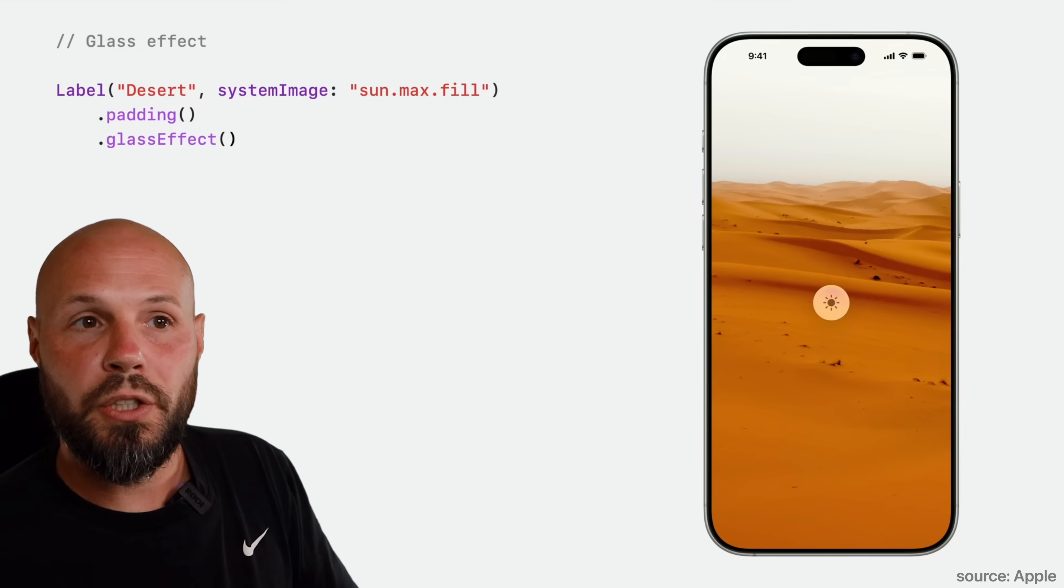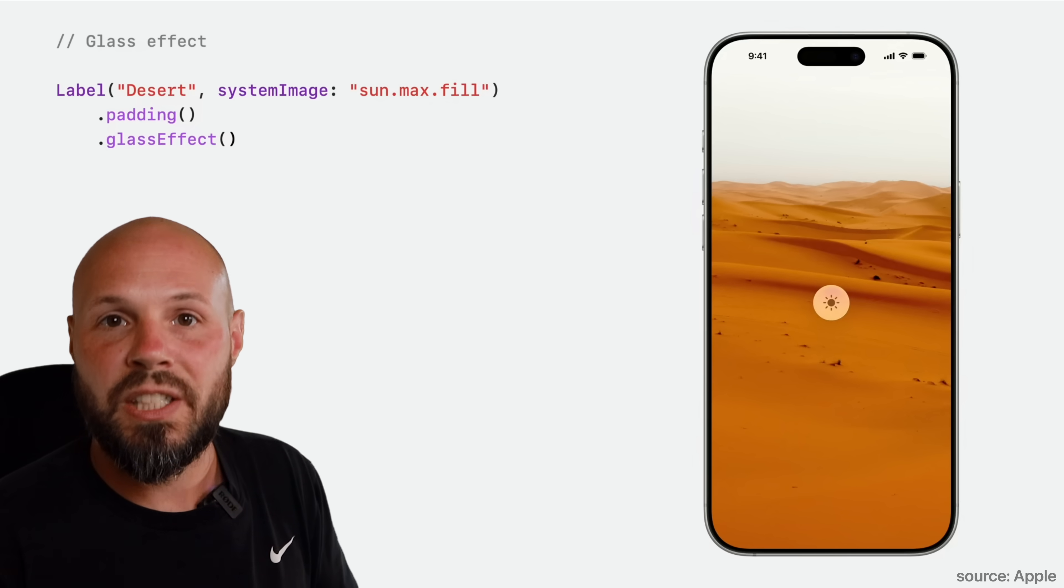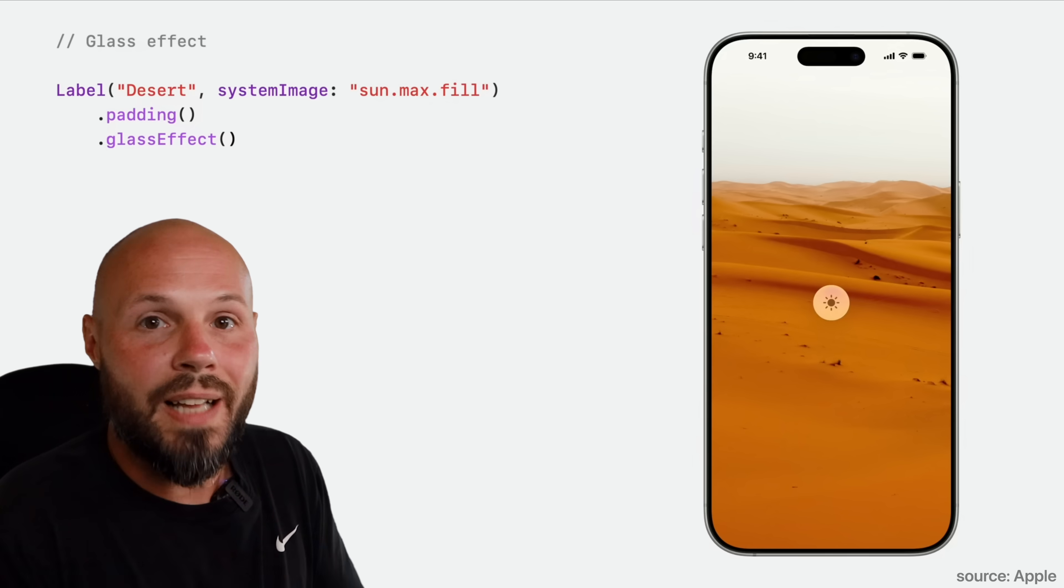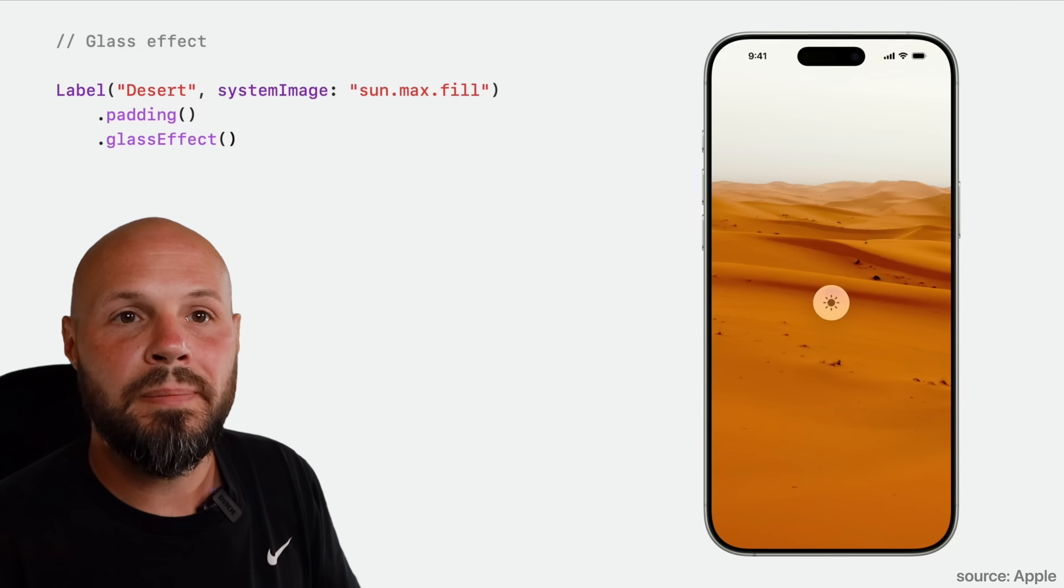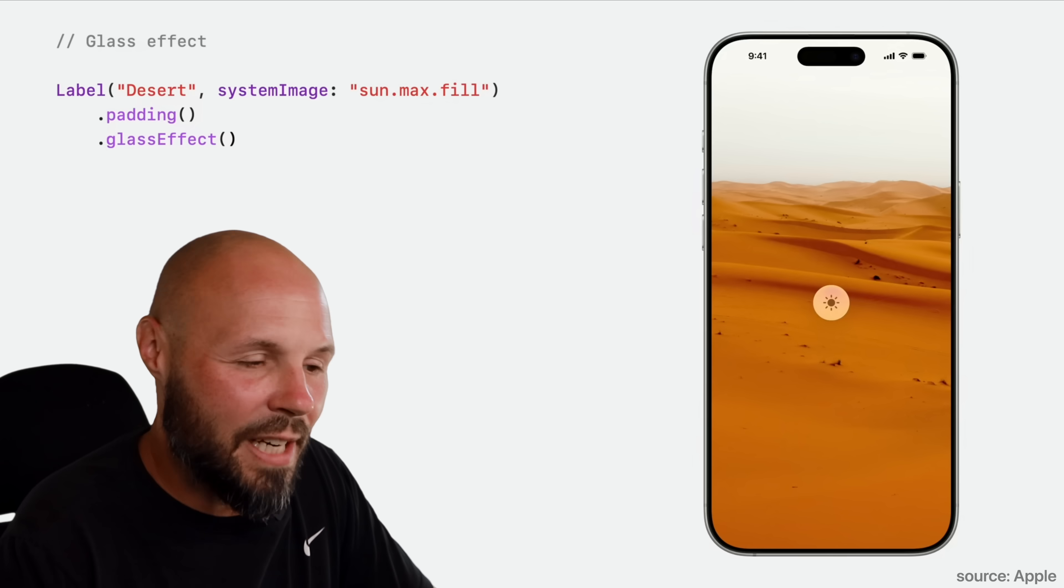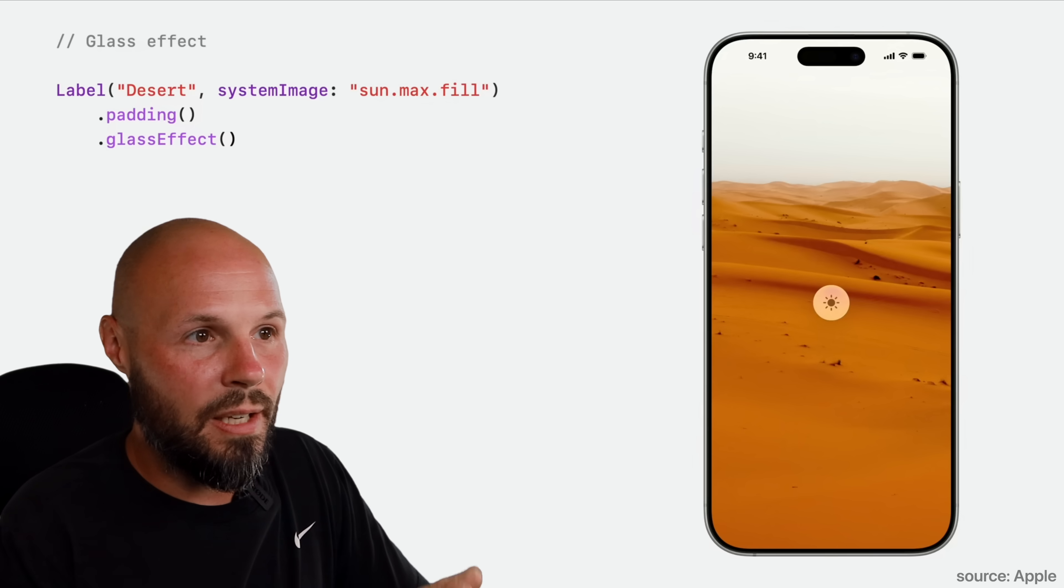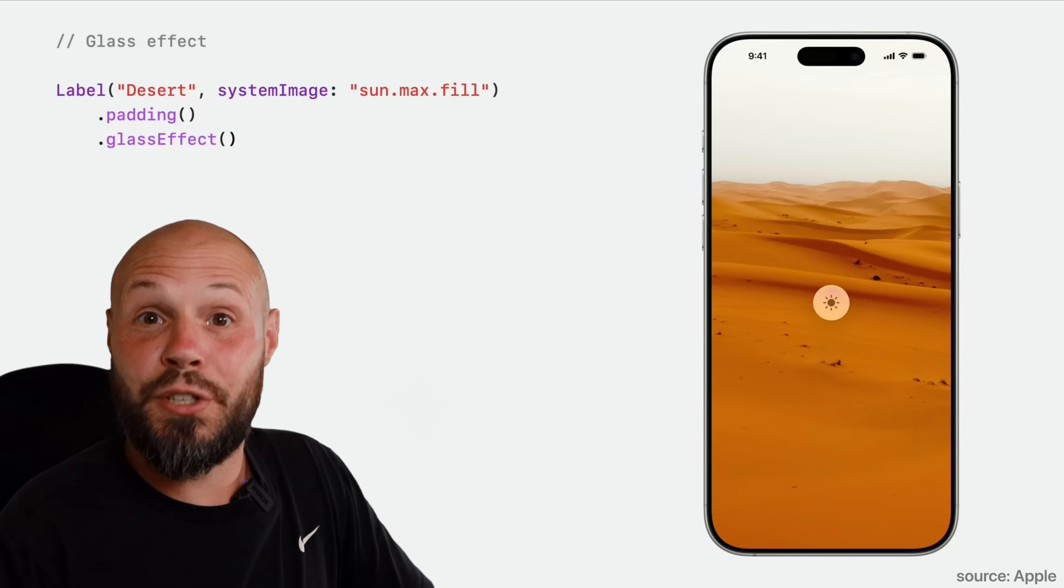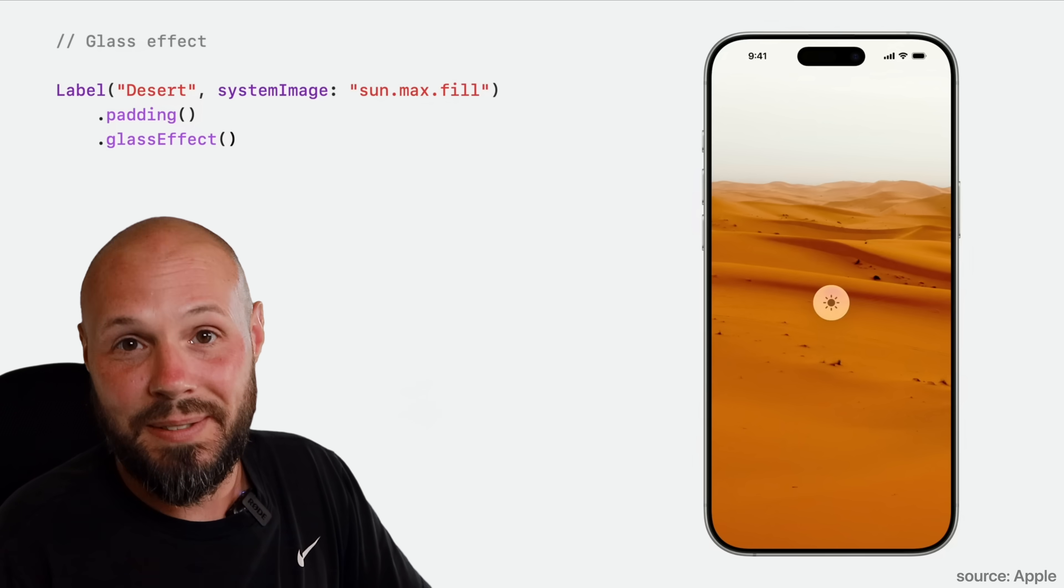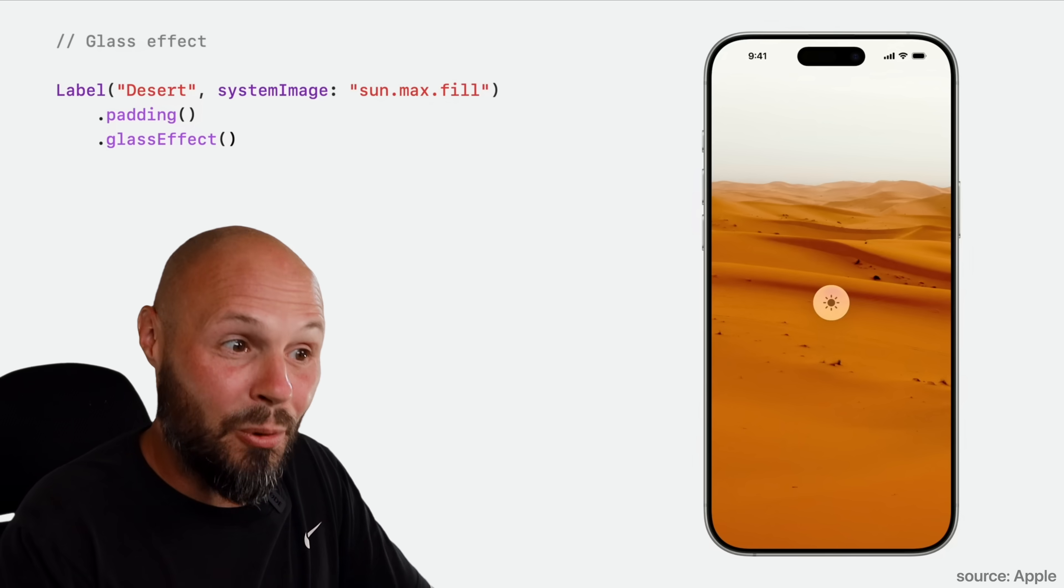Now, if you do have a custom component, you can give it the glass look using the glass effect modifier, but you got to be careful with this because Apple recommends not overdoing the glass. And that brings me to the next point.